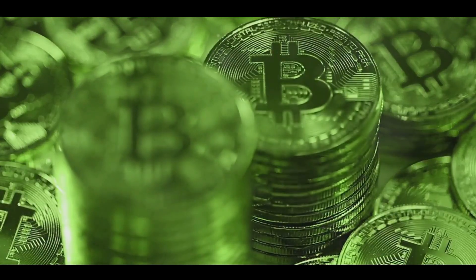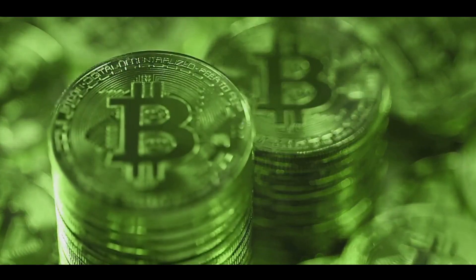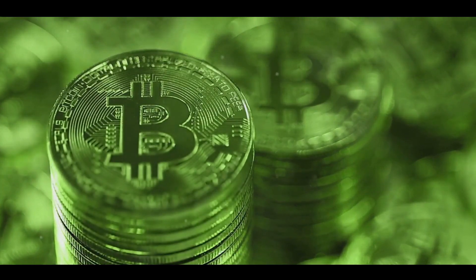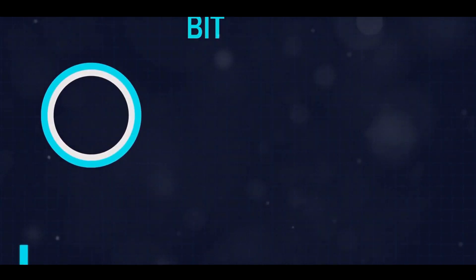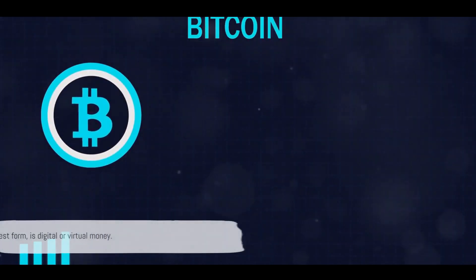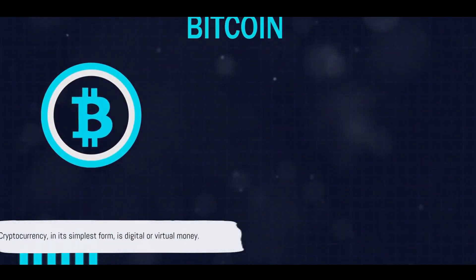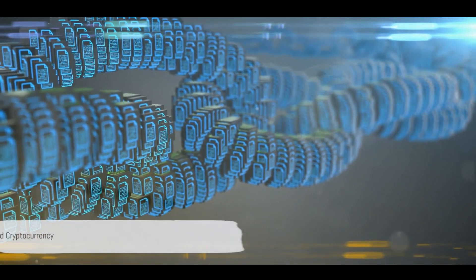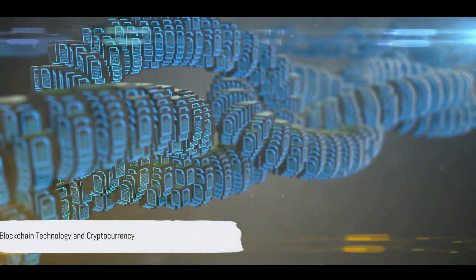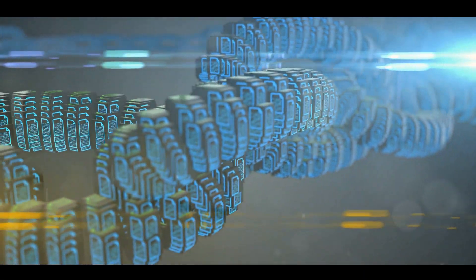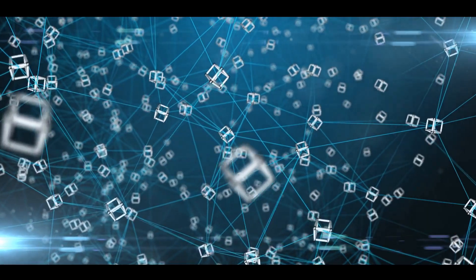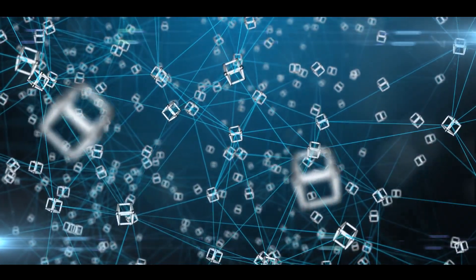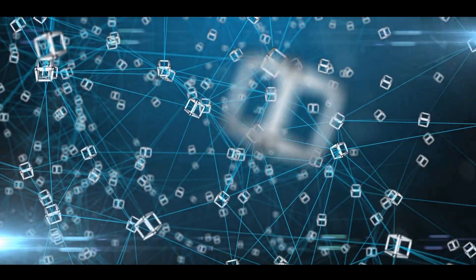So when you hear the term cryptocurrency, think of it as a digital currency that uses cryptography for security, operating independently of a central bank. Cryptocurrency, in its simplest form, is digital or virtual money. Imagine a ledger that records every single transaction, but instead of being held by a bank, it's distributed across a network of computers. This is blockchain.